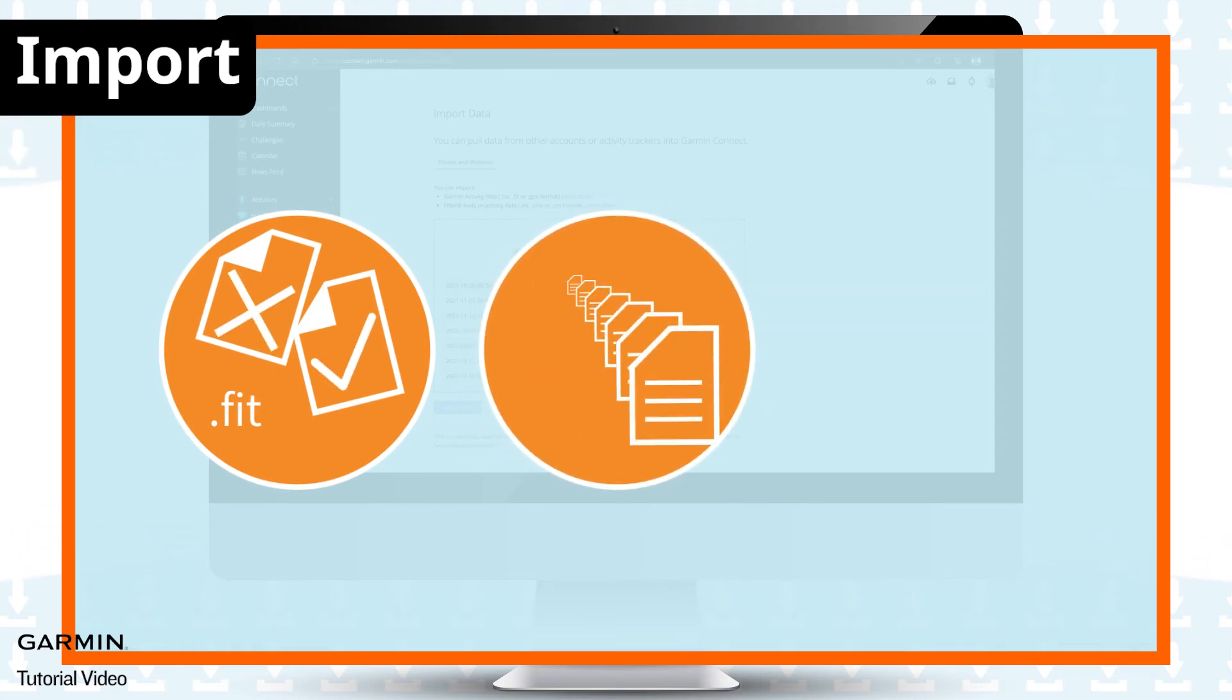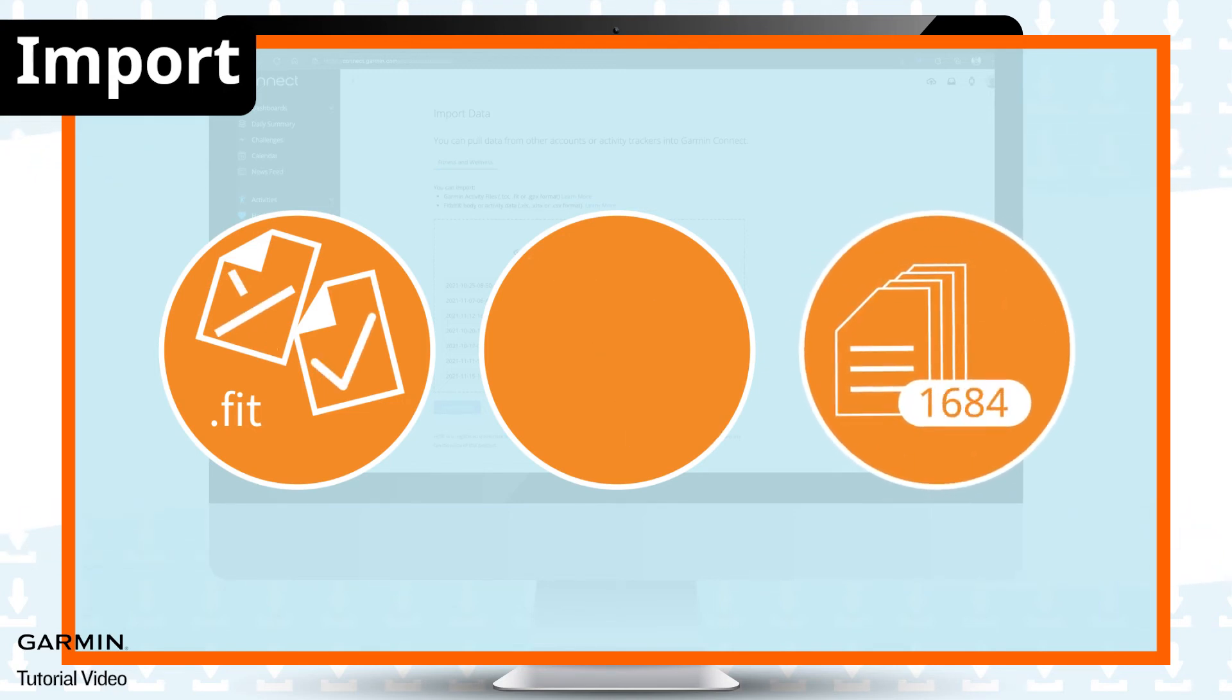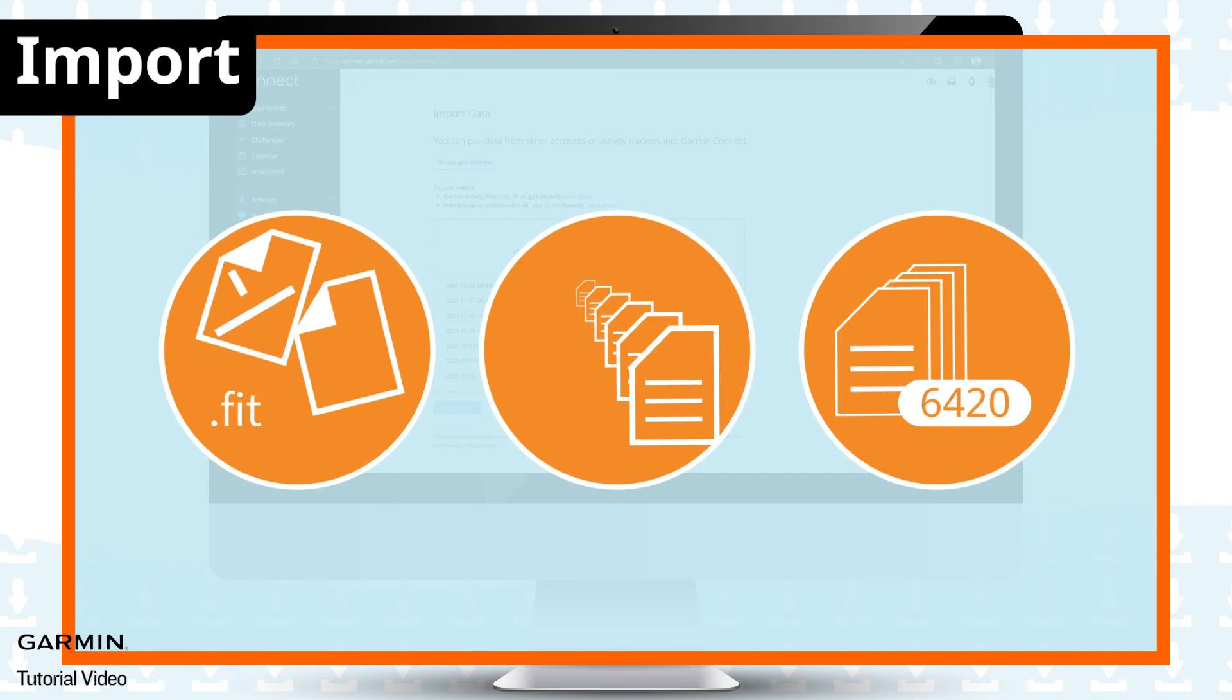And do not upload too many files at a time, which will cause the page to crash.